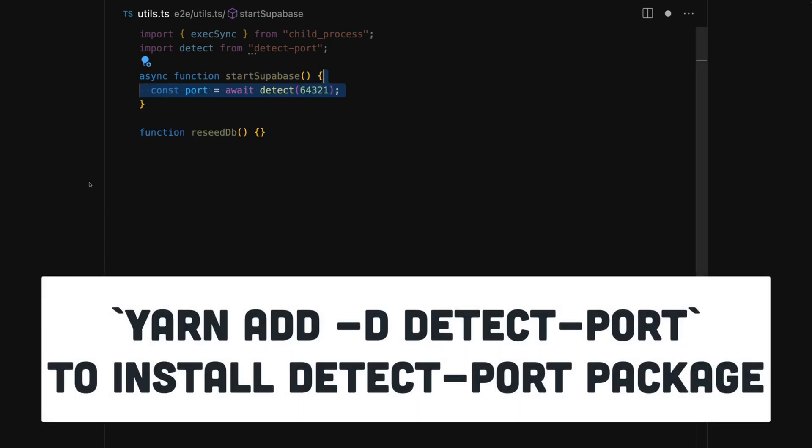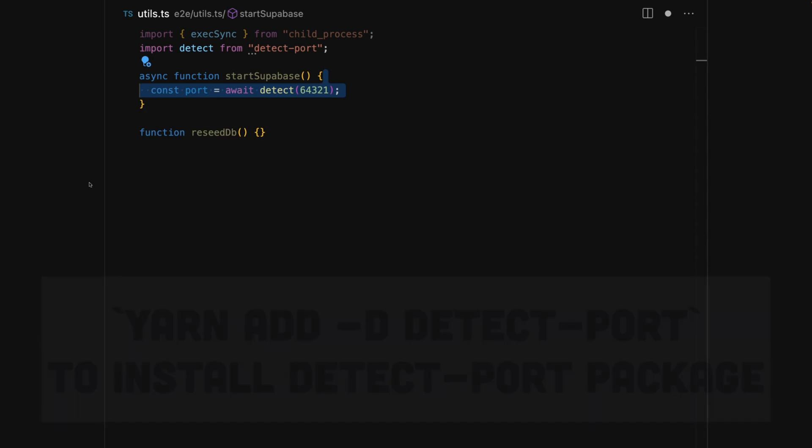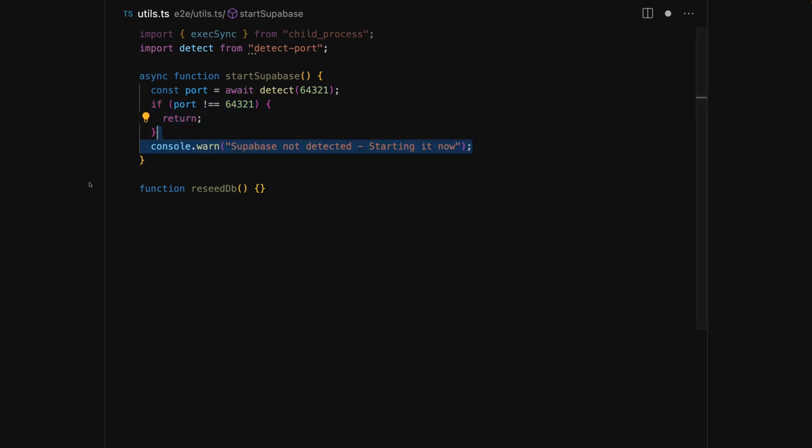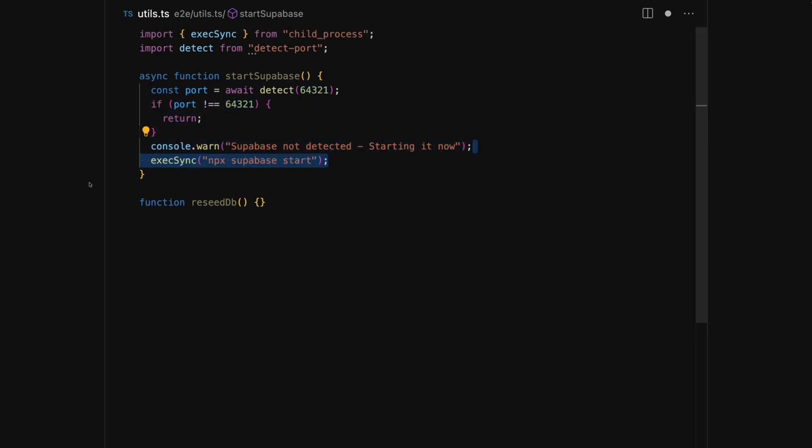Since we're running in a Node context, we can use the Node package detect-port to check if our Supabase database is running on the port we know it will be on. If the port is occupied, we can return since Supabase is already running. If it's not running, we'll print a warning to the console and then start up Supabase the same way we would in a terminal using the execSync command from Node.